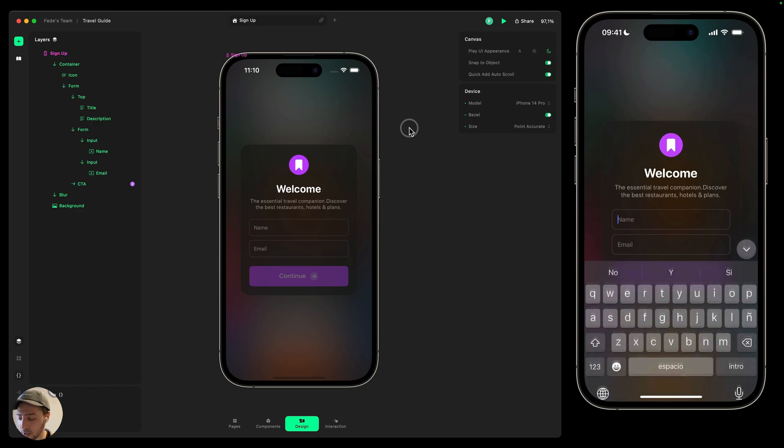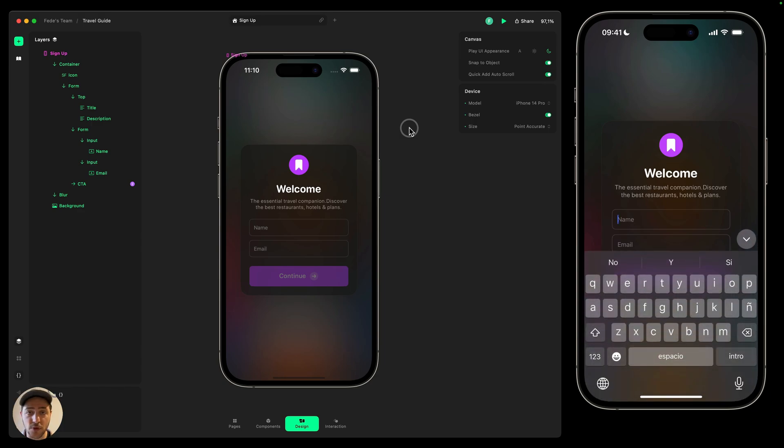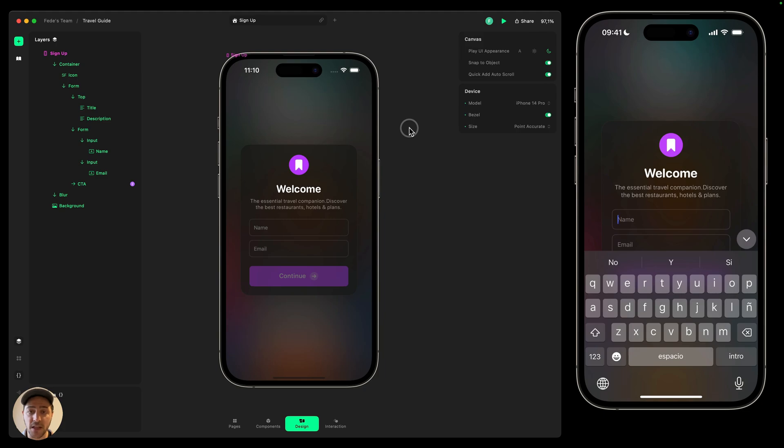When I tap on it, it's going to show me the keyboard, but unfortunately now the continue button is not visible and tapping on the email field is really hard because the keyboard is on top of it.